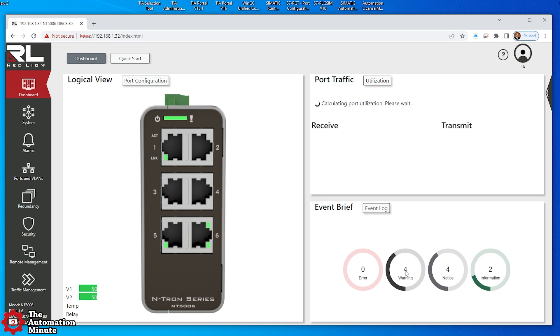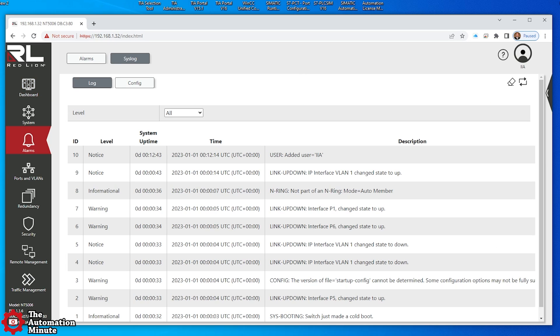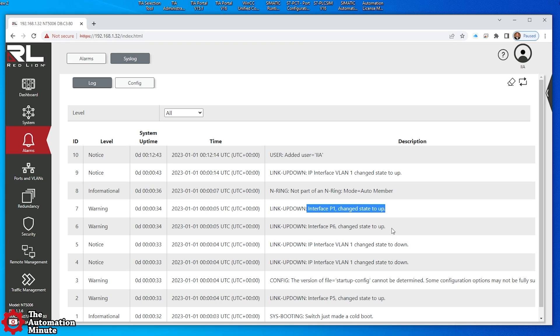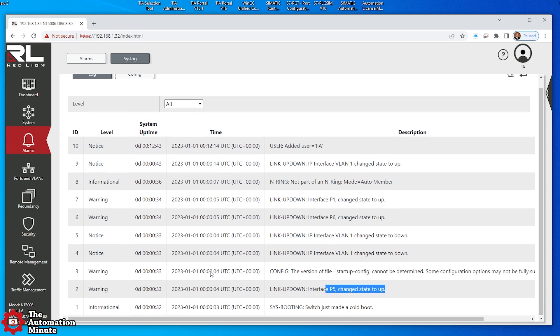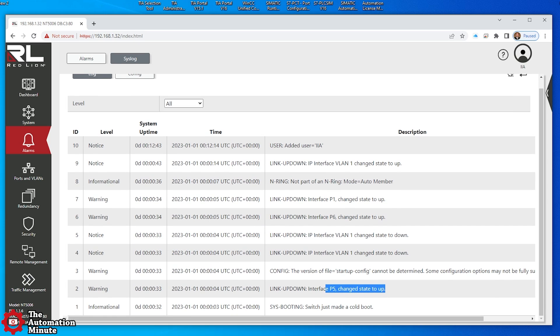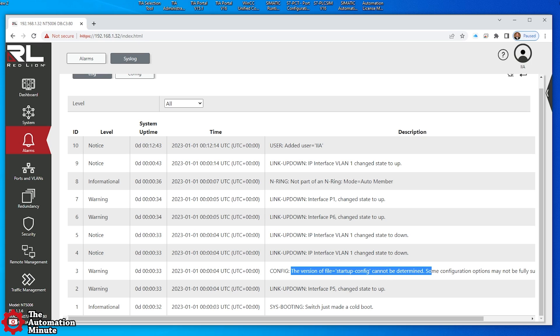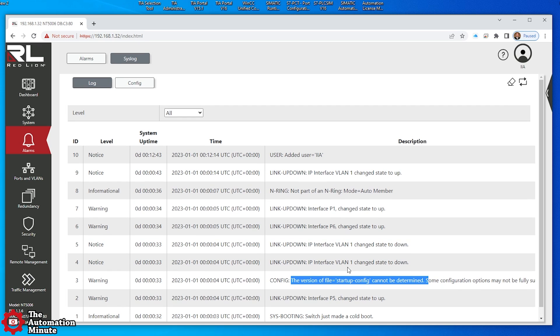Okay, you see four warnings here. Let's go to the event log. What are the warnings? Okay, interface P1 port 1 change to up, 6 change to up, 5 change to up, and version of the startup config cannot be determined. All right, great.